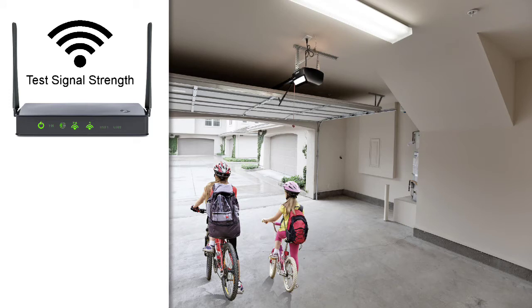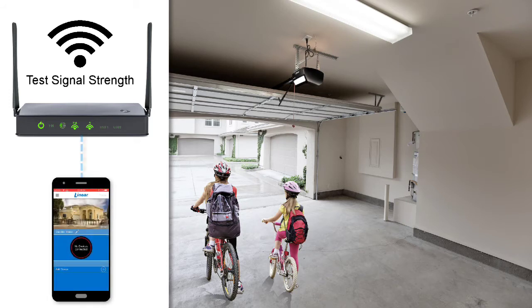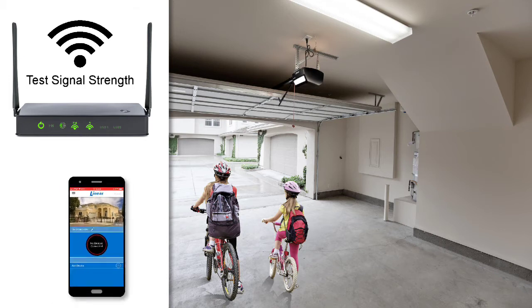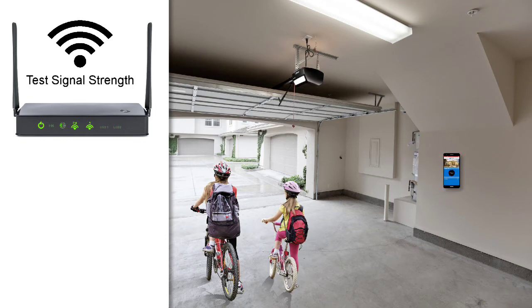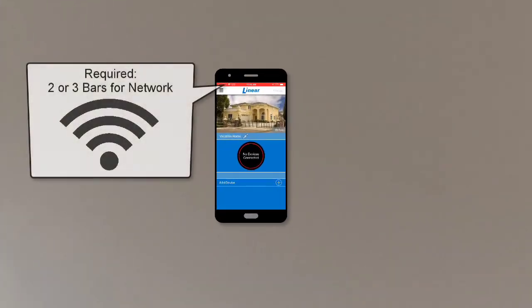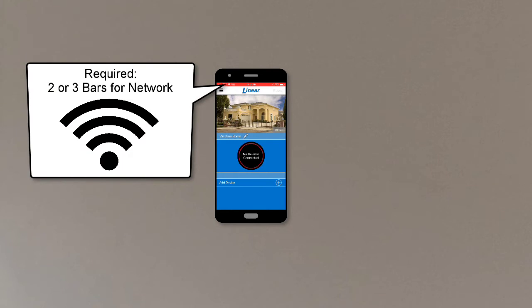To test the router's signal strength, connect your phone to the same Wi-Fi network your wall station will be using. Then, place your phone on the wall where you intend to install the wall station. Make sure your phone shows two or three bars for the Wi-Fi network.